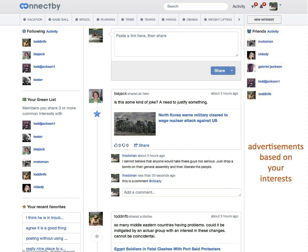Over to the right on the bottom are the advertisements, based completely on members' interests.